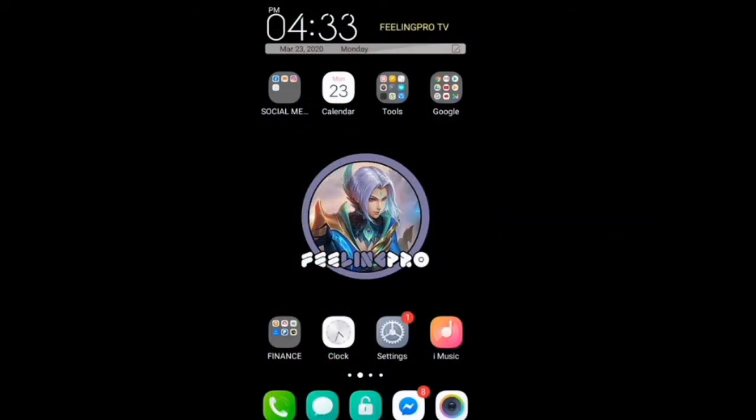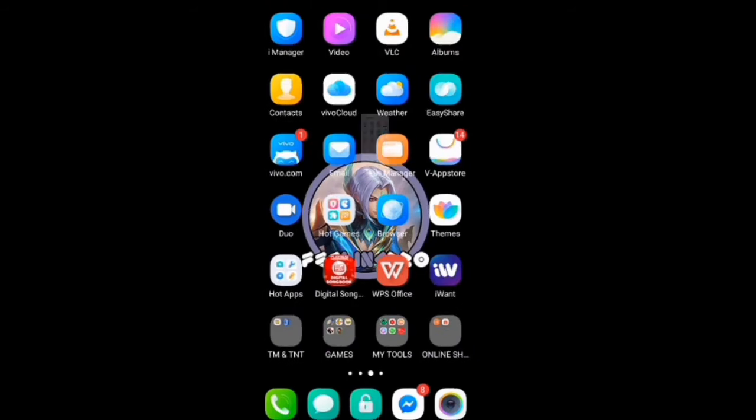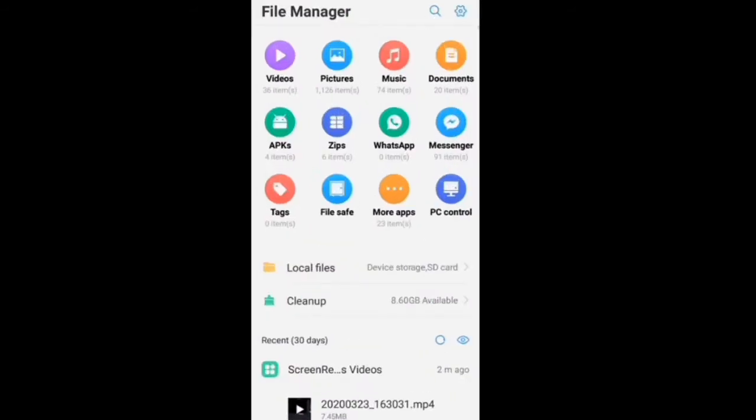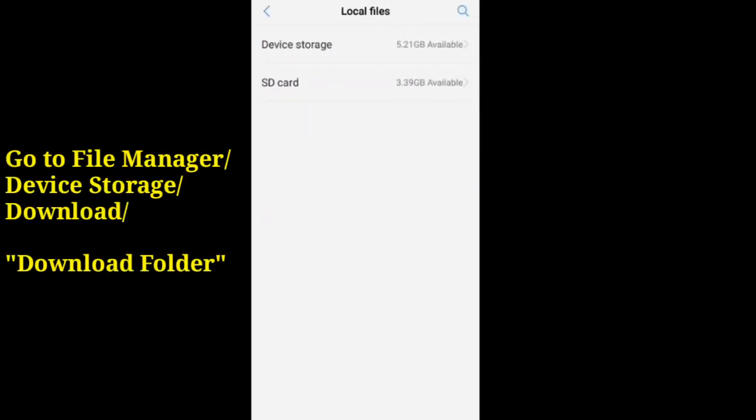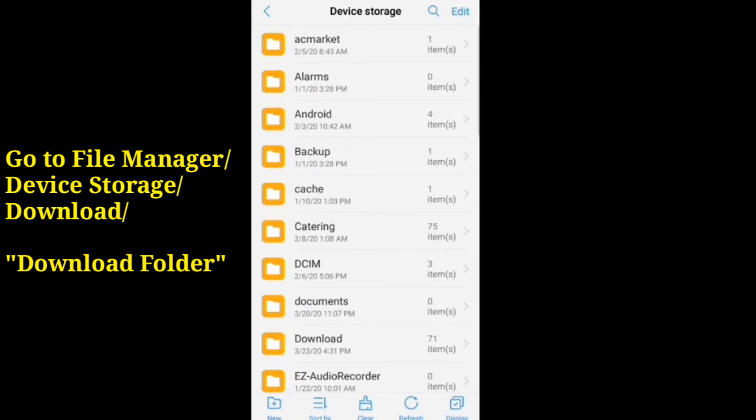After downloading, proceed to your download folder, find acmarket.apk, and install it.